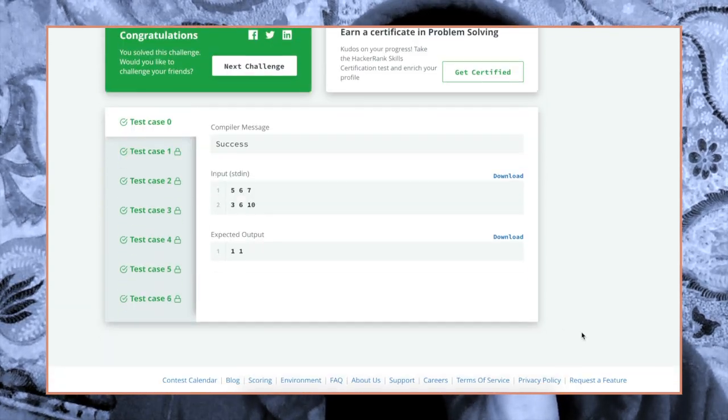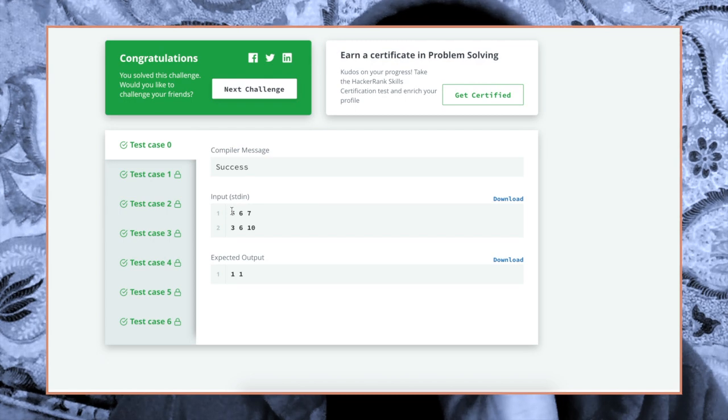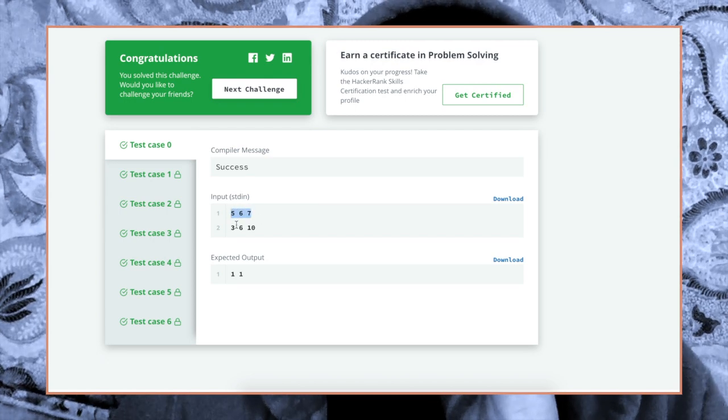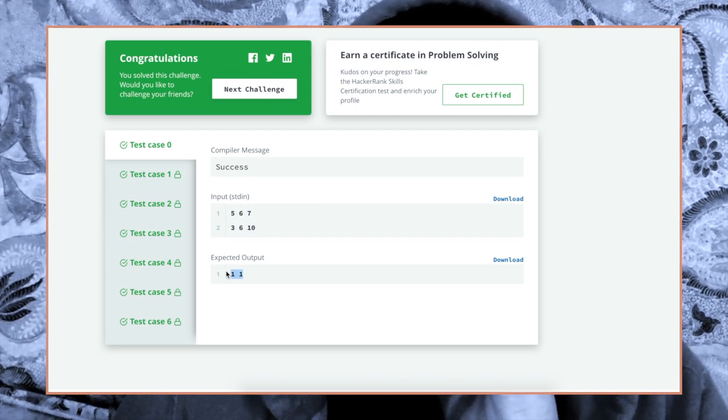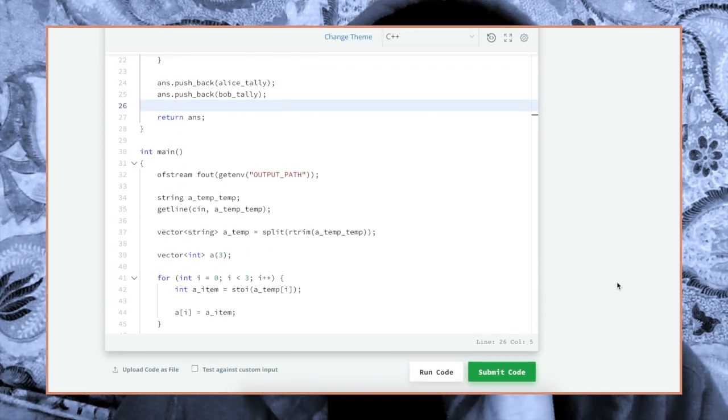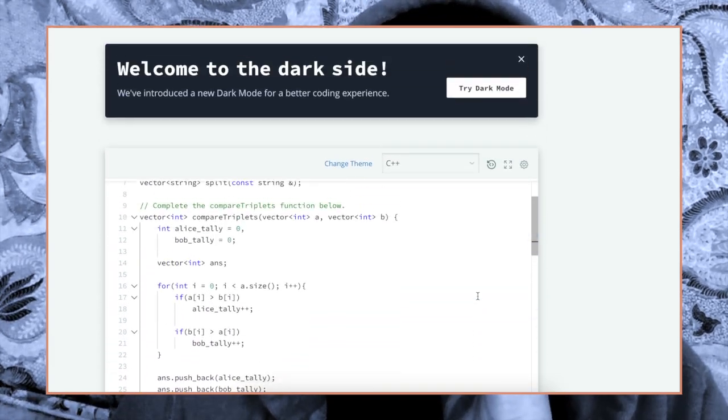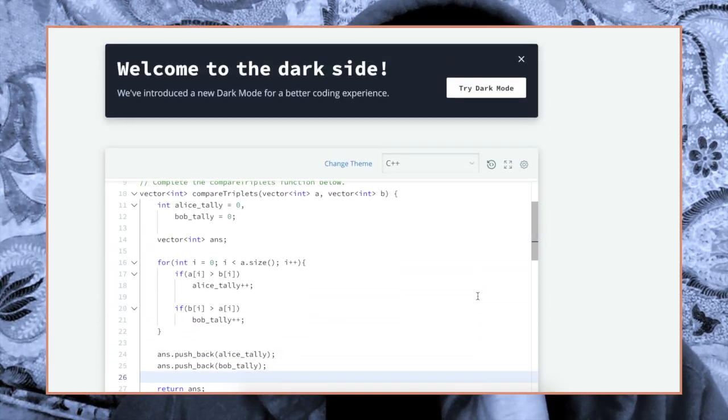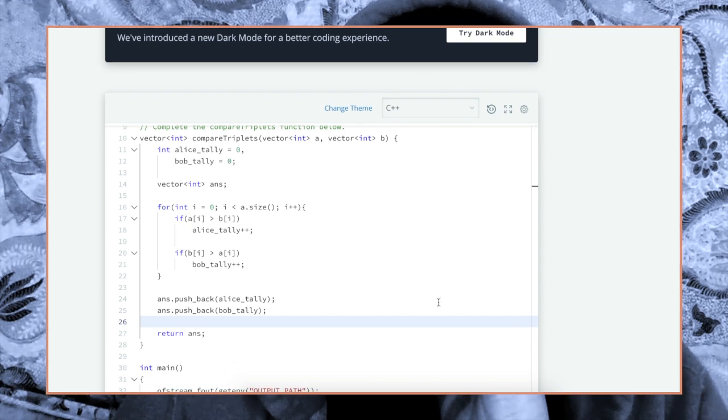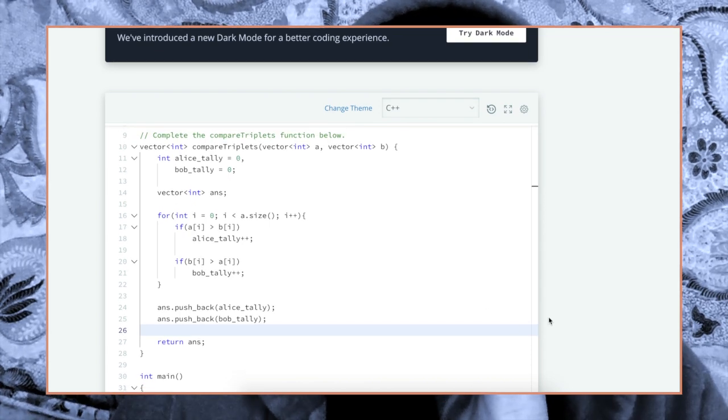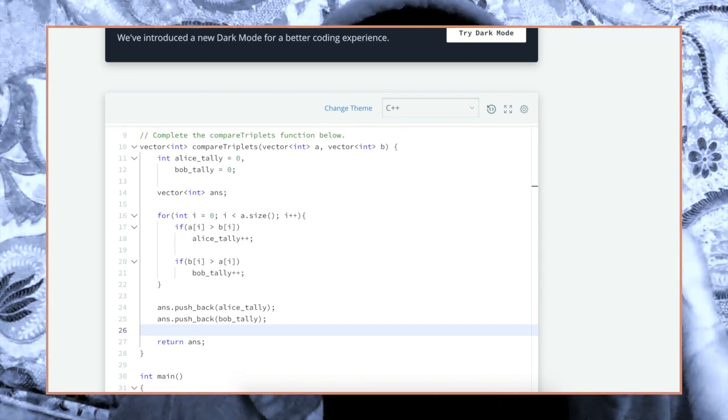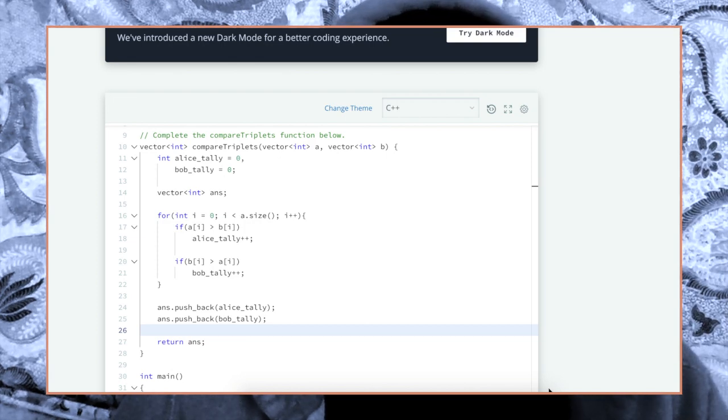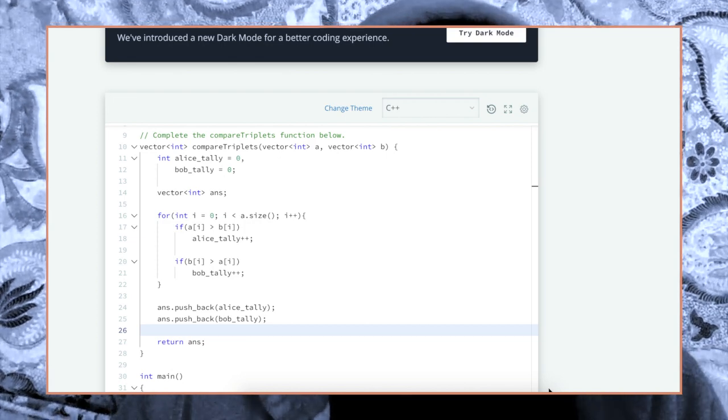We could even look at some of the tests, the test case that they show: 5, 6, 7, 3, 6, 10, 1, 1 should have been the output. But yeah, this is a solution. There are many ways to solve a problem, this is just one of them that happens to work. I'd suggest trying going through these and seeing if there is another way to do it.